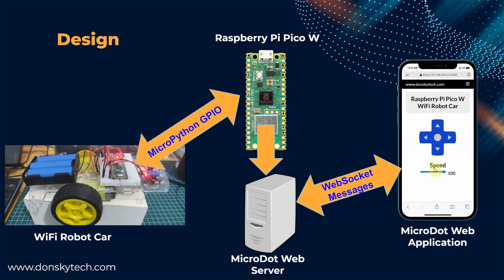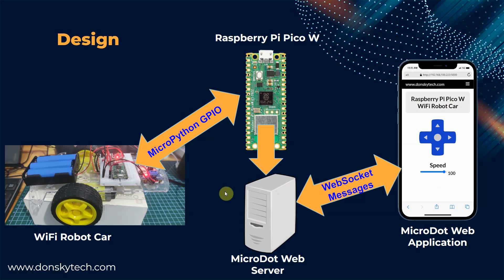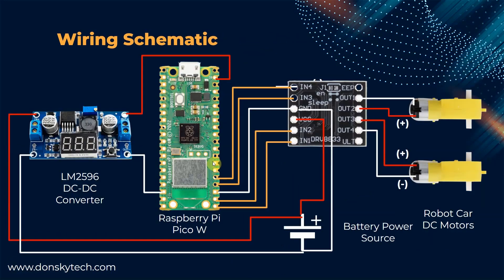We can also change the speed of the robot by changing the value of this input range. As you can see, the MicroDot web server and my MicroDot web application running in my mobile phone communicate using WebSocket protocol. The WebSocket messages contain the command that the Wi-Fi robot car should do.